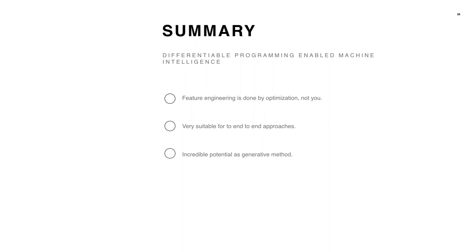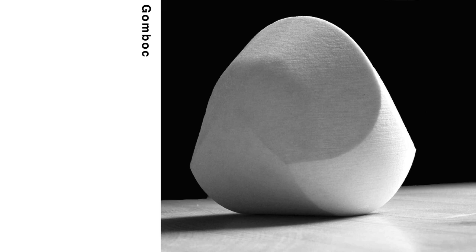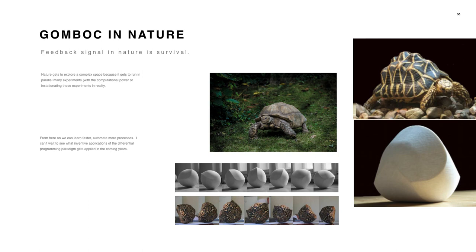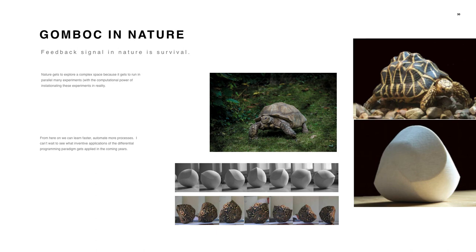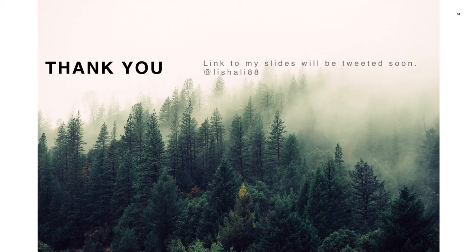Just in summary, you have these three principles to understand differentiable programming, where it shines in instances of their applications. But to finish off, I wanted to go back to this weird, strangely named object, Gombach. Where our ability to iterate with compute was essential to arrive at the shape. But actually, we can find Gombach in nature. The tortoiseshell evolved to the shape. My point is that nature gets to explore these complex spaces because it can run parallel experiments in reality. Survival is its feedback. This is obviously known as the evolutionary process. I just wanted to use this as inspiration to look forward to the framework of differentiable programming.